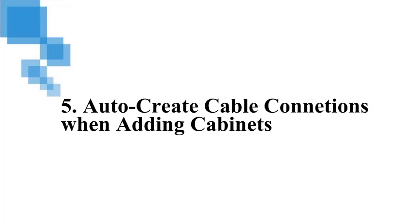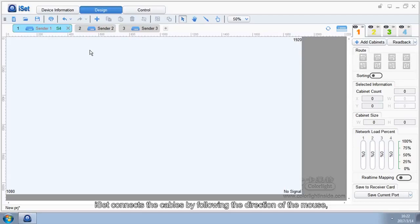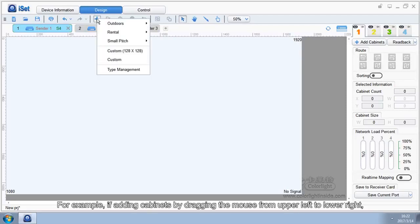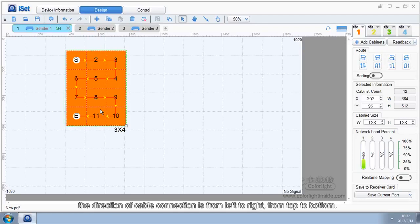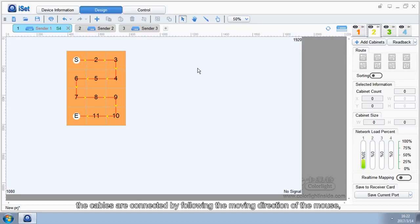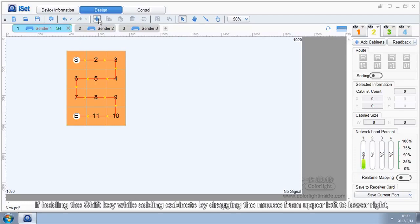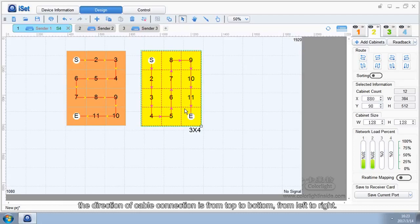Auto-Create Cable Connections When Adding Cabinets. When adding cabinets, ISAT will automatically create cable connections. Starting from the first cabinet, ISAT connects cables by following the direction of the mouse — horizontally first, then vertically. For example, if adding cabinets by dragging the mouse from upper left to lower right, the direction of cable connection is from left to right, from top to bottom. If holding the Shift key while adding cabinets, the cables are connected by following the moving direction of the mouse, first vertically and then horizontally. So dragging from upper left to lower right with Shift held connects from top to bottom, then left to right.